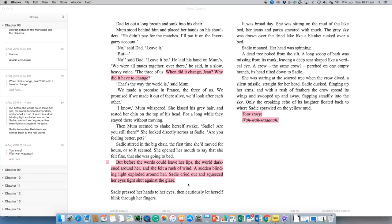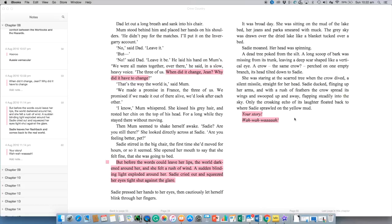And further on that same sort of line before the words could leave her lips the world darkened around her and she felt a rush of wind a sudden blinding light exploded around her Sadie cried out and squeezed her eyes tight shut against the glare. What a great description so we've kind of got the darkness and the light and how they're juxtaposed with one another and you know symbolically what on earth are they trying to make us believe what are they trying to reveal to us. And this is where Sadie has left her flashback so she's gone from the darkness into the light and the light of course is her returning to the real world if you like and to the world that we are more familiar with.